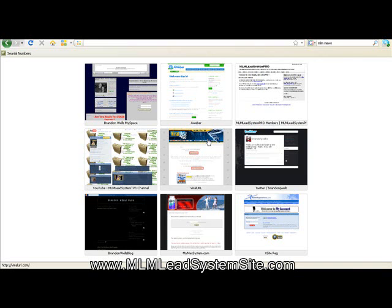Right now your FastDial probably looks something similar to this with 9 thumbnails on the front page. You may or may not have websites in them, it does not matter at this point. What we're going to do is we're going to customize this.